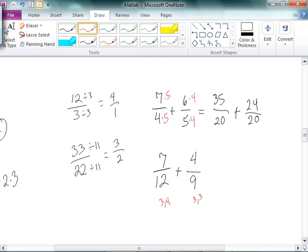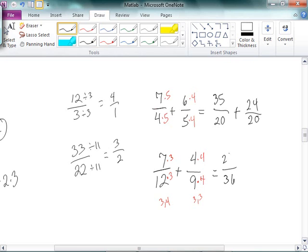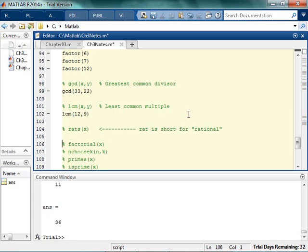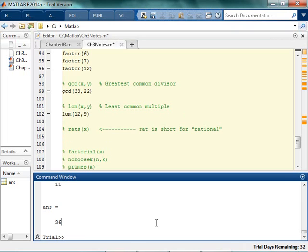The least common multiple isn't always whenever you multiply them together. Say I had 7 twelfths plus 4 ninths. This has a 3 and a 3, and this has a 3 and a 4. So to make these even, this guy needs an extra 3, and this guy needs an extra 4. So the least common multiple is 36. If I look for the least common multiple of 12 and 9, I really hope I get 36. LCM 12 and 9, do I get 36? Yay!